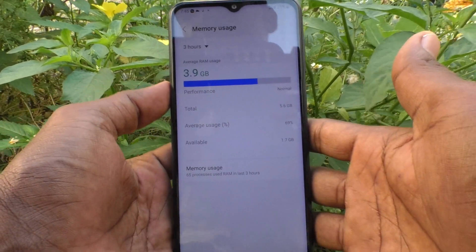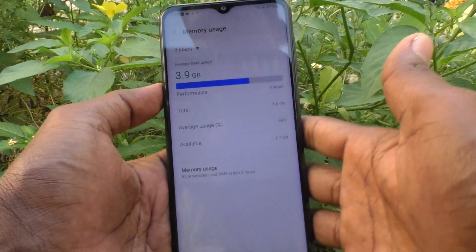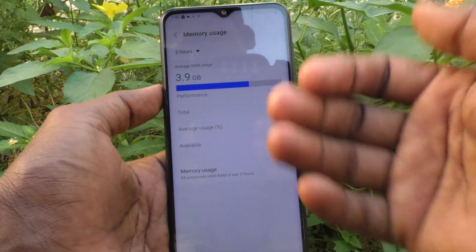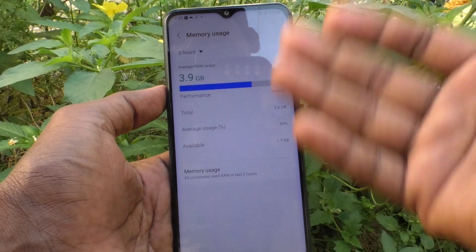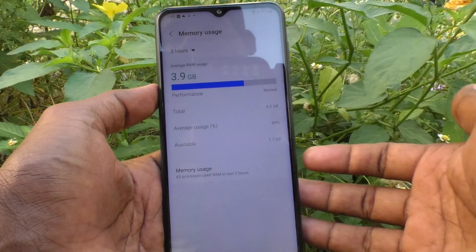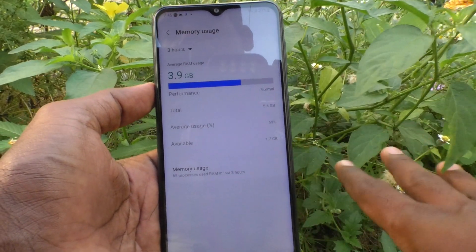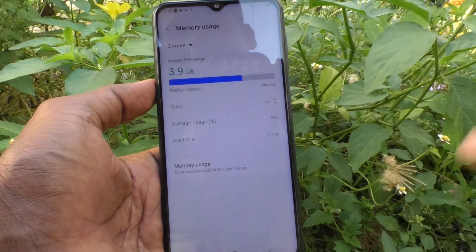In this way you can easily check the RAM value of your Samsung Galaxy M33 5G. That's all friends, thanks for watching, bye.